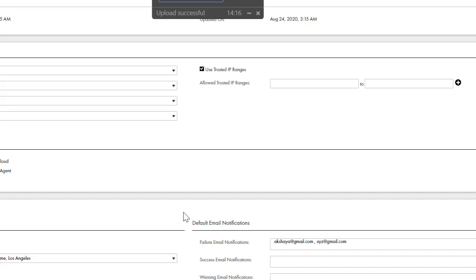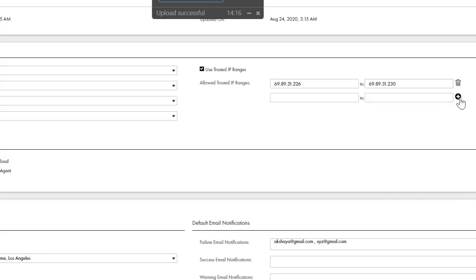Once you enable Use Trusted IP Ranges, you will find Allow Trusted IP Ranges available to be filled in. Here, for example, I am providing a sample trusted IP range. If you are looking to provide more than one range of IP addresses, you can click on the plus icon. Once you hit Save, this option will allow only users who log in from this specific set of IP ranges to access the IACS orgs.